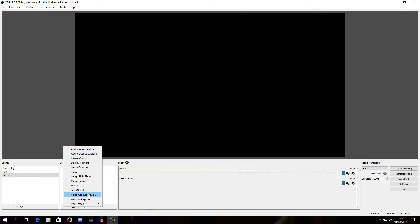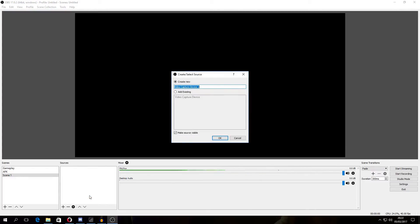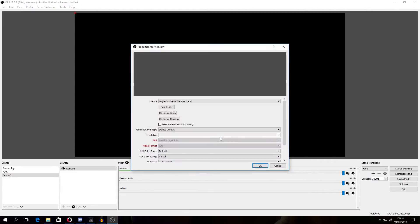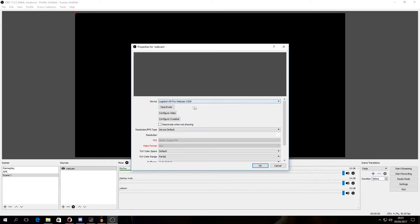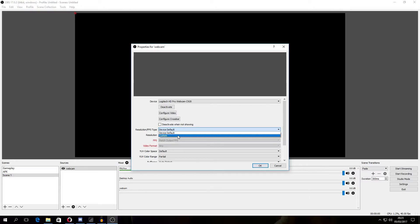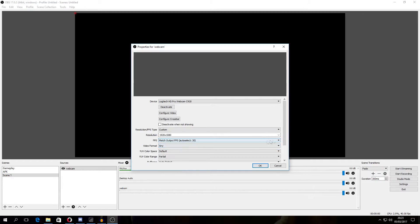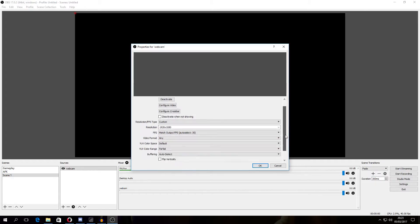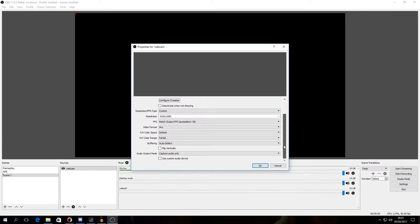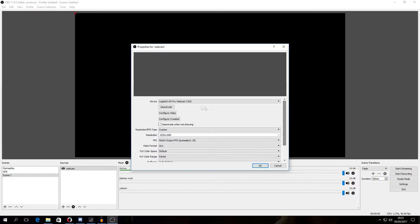First you want to add a video capture device which is your camcorder or webcam. Let's name it webcam. Now you choose your webcam from this option. I'm also going to do custom resolution because I want to choose full HD and video format. That is all default. I'm going to keep it default.